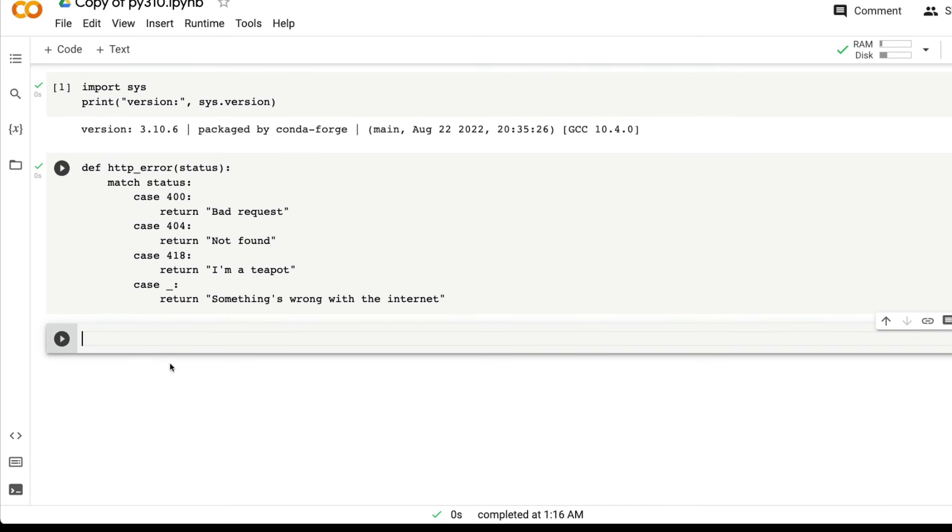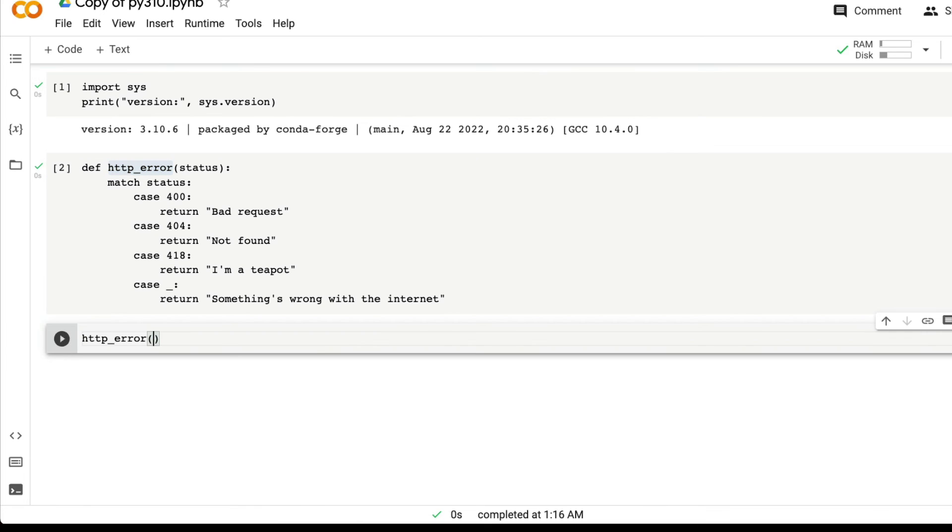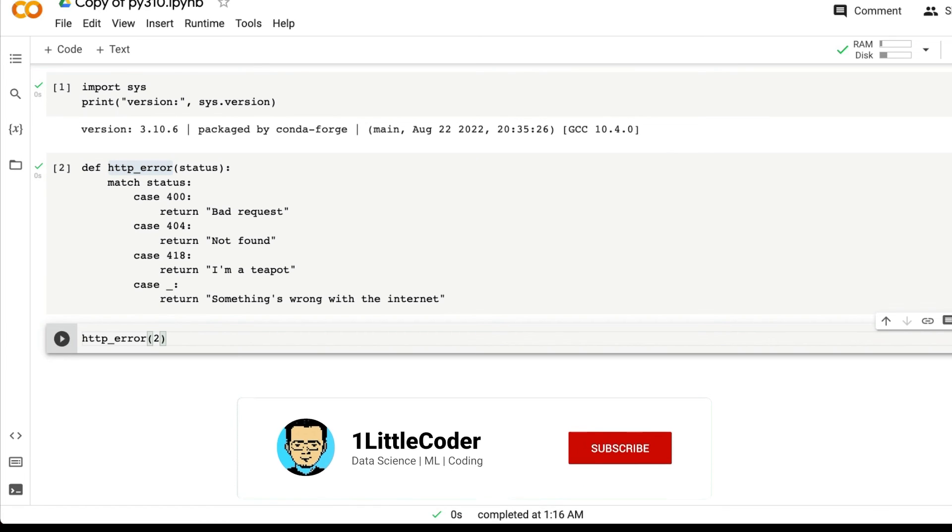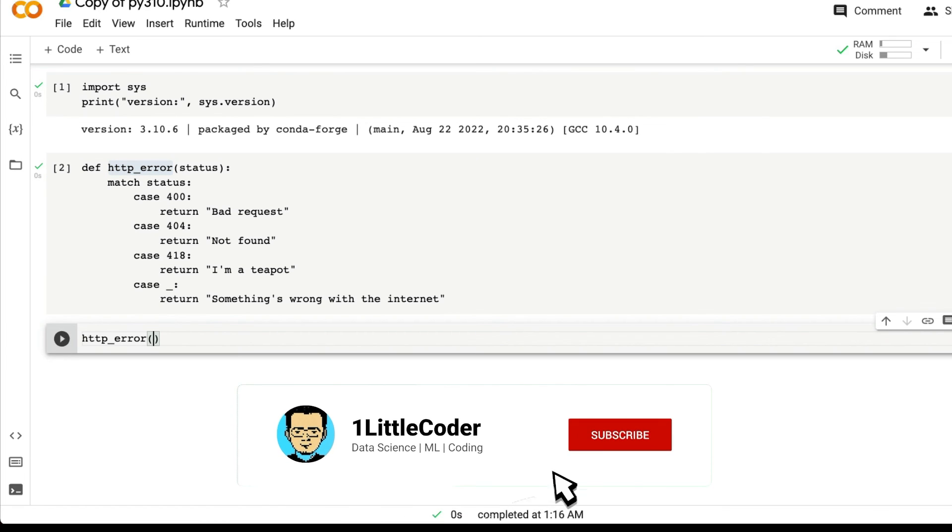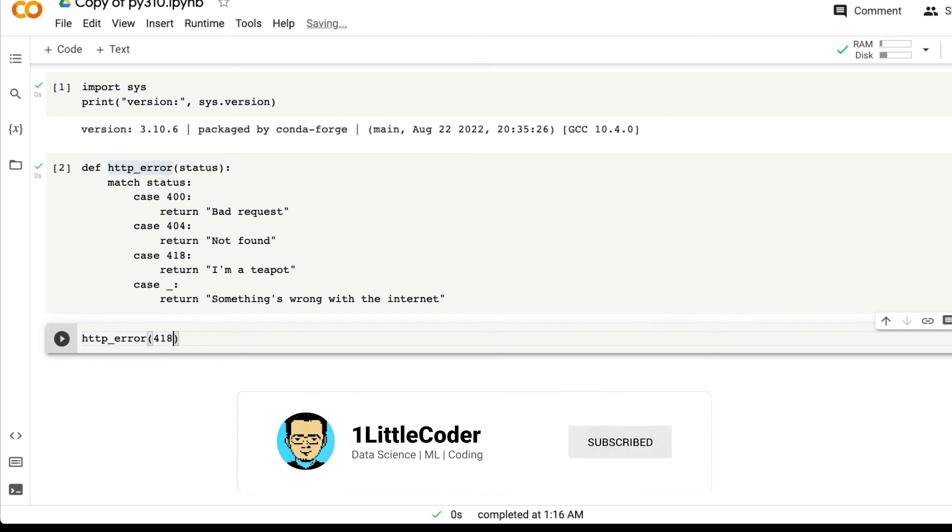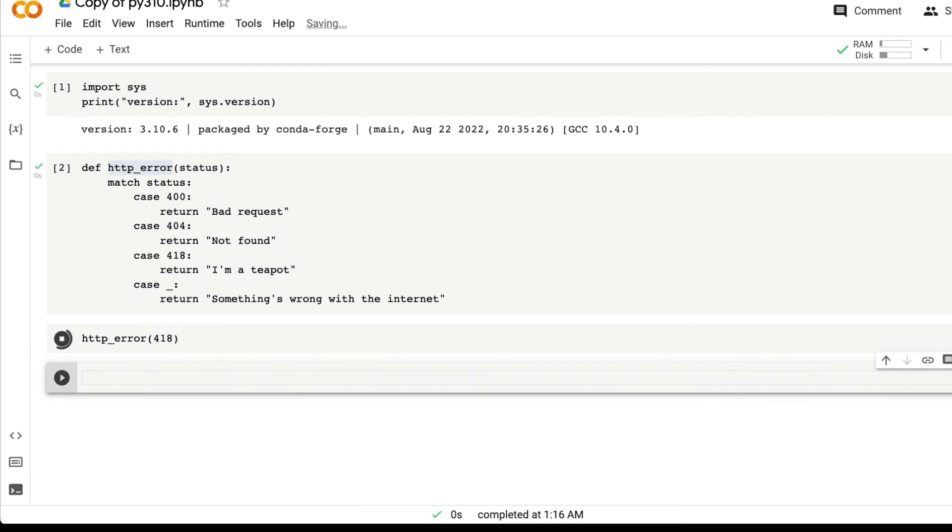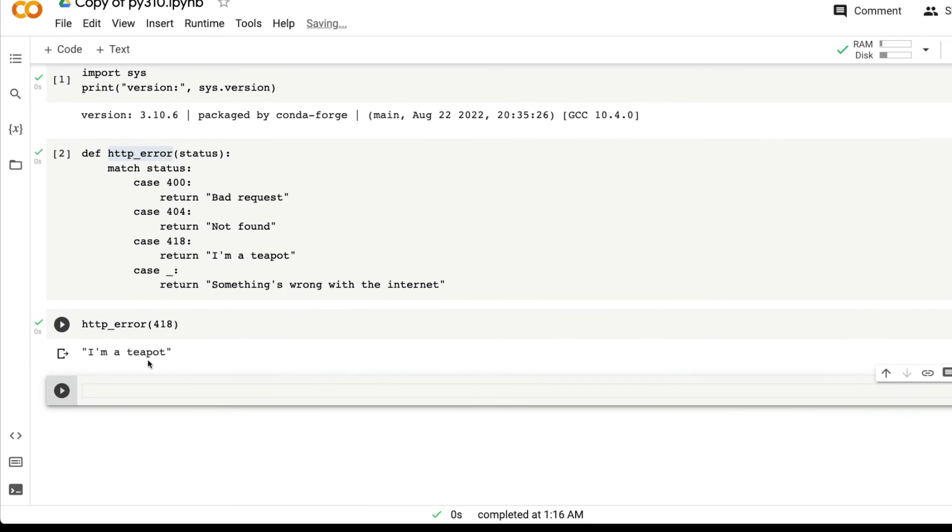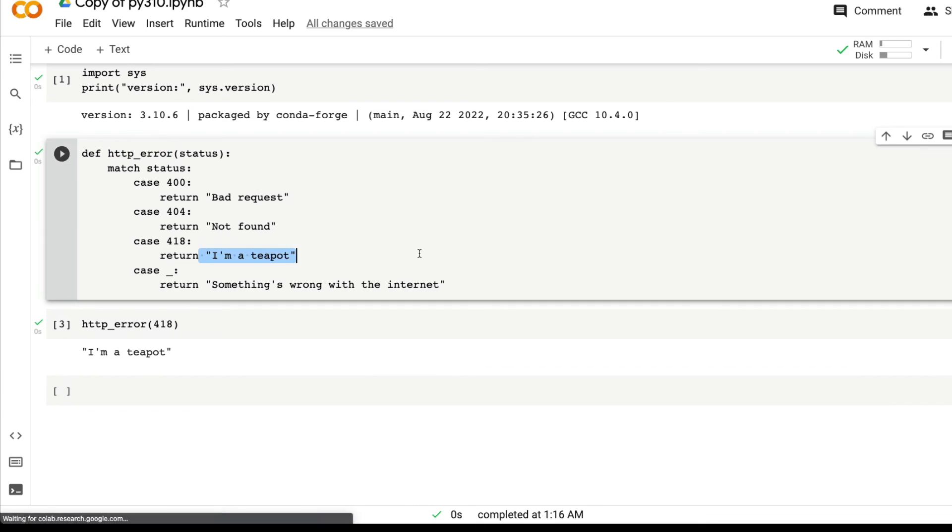Now it's going to create a function. I want to call this function with 200, maybe 4, 1, 8. Let's see what's going to happen. It says I am a teapot.